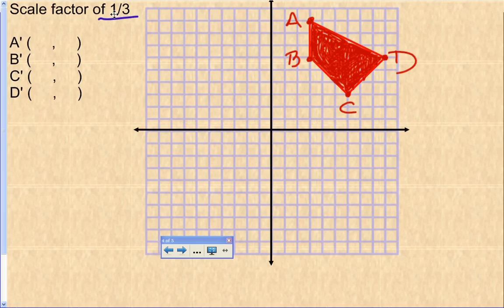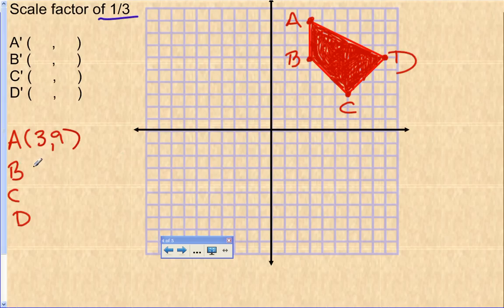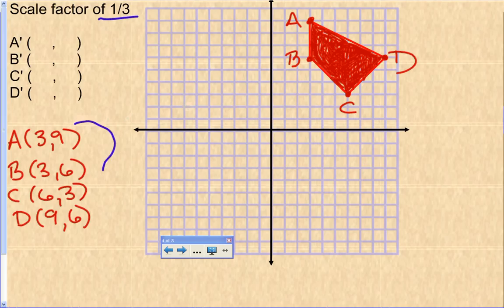A scale factor of less than one will reduce the size, and it has to be a positive number — we're not going to do negative scale factors. We're going to reduce the size of this shape by a scale factor of one-third. Let's start by writing down the coordinates: A is at (3, 9), B is at (3, 6), C is at (6, 3), and D is at (9, 6).